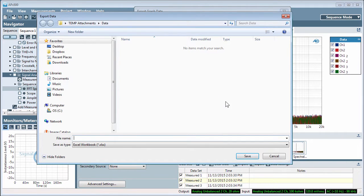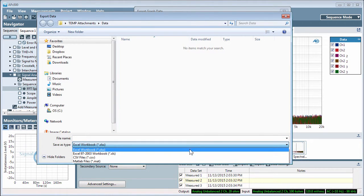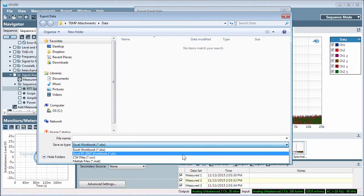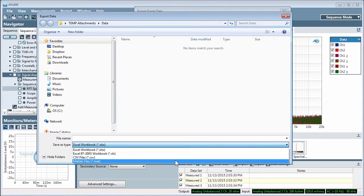File types supported are Excel, old and new versions, comma-separated value, and MATLAB.